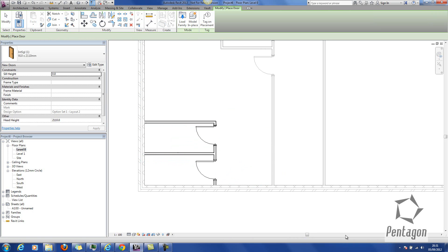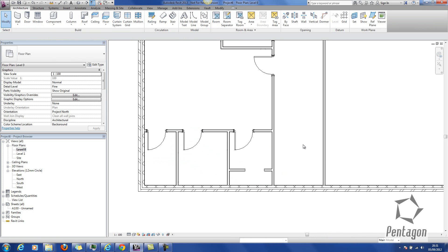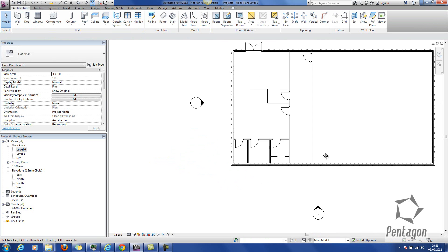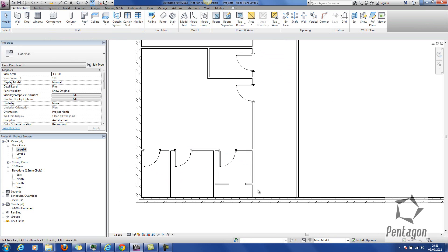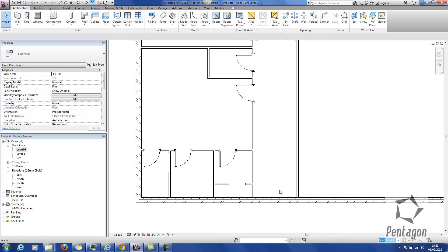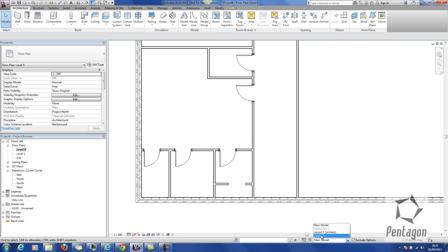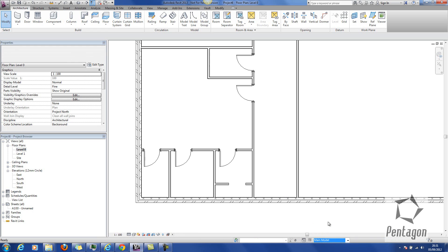When I'm finished, I go back into my main model. So that's my design option 1 incorporated in my main model, and that's my layout 2. They will schedule totally different, and it's not to be confused with phases. These are design options, and at this stage that would be scheduling as part of my main model.